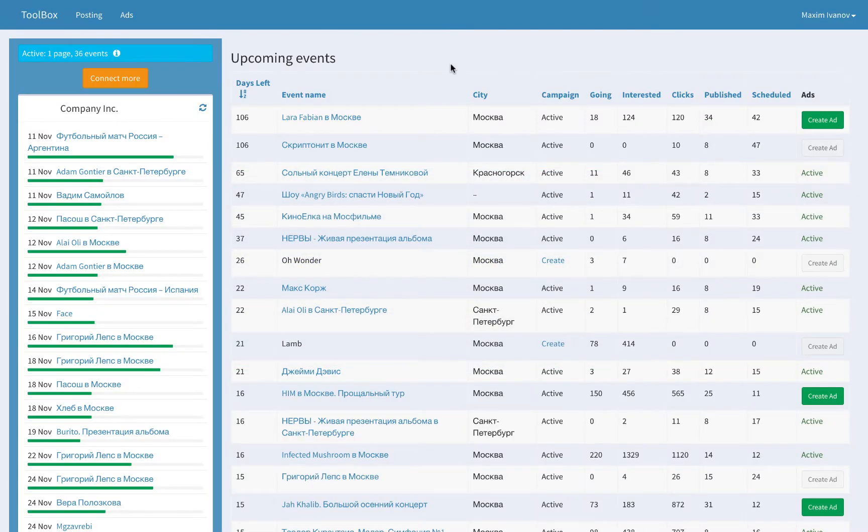Main posting page enables you to overview all your Facebook events at a glance. Take a look at the list on the left.